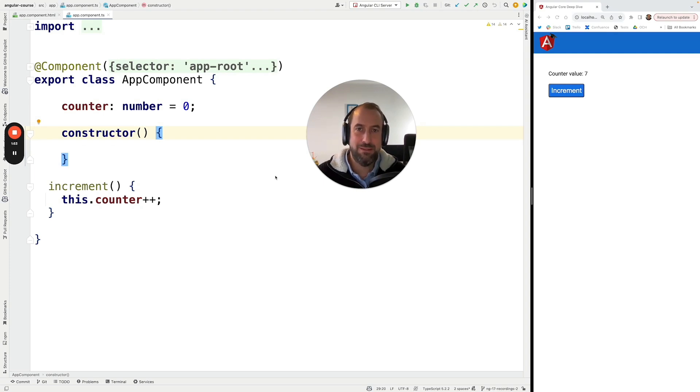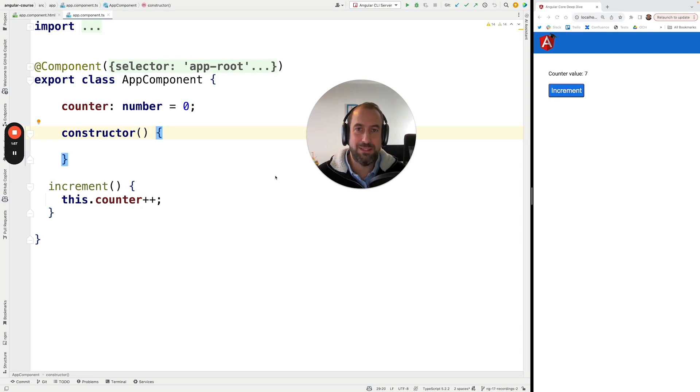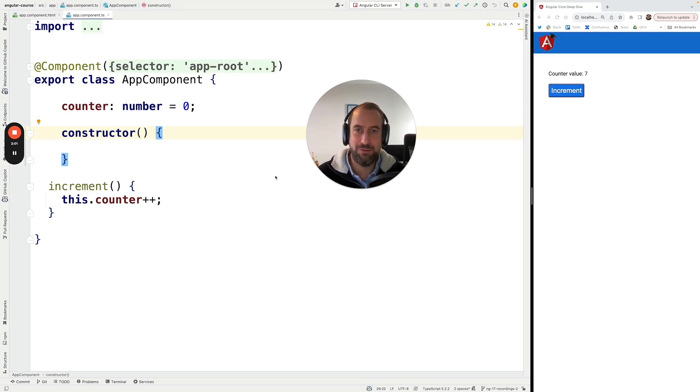Now, what if I told you that Angular has a better way of detecting what needs to be updated in the page? I'm talking, of course, about Angular signals.